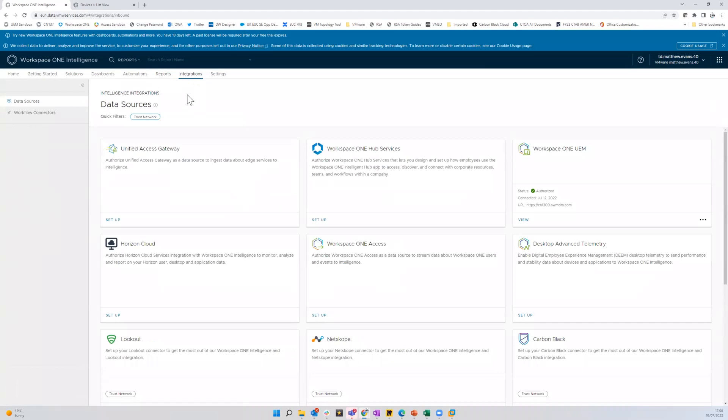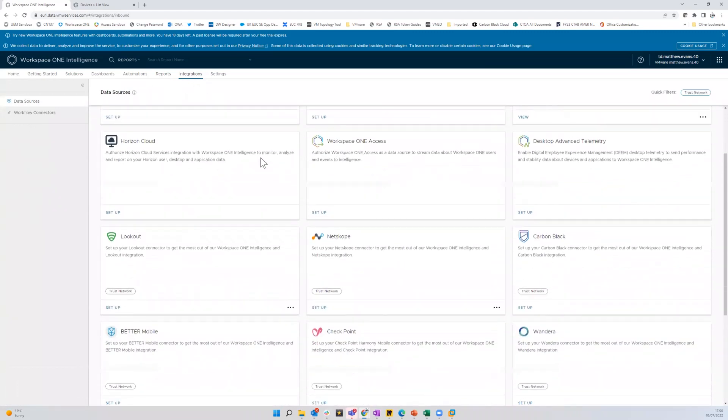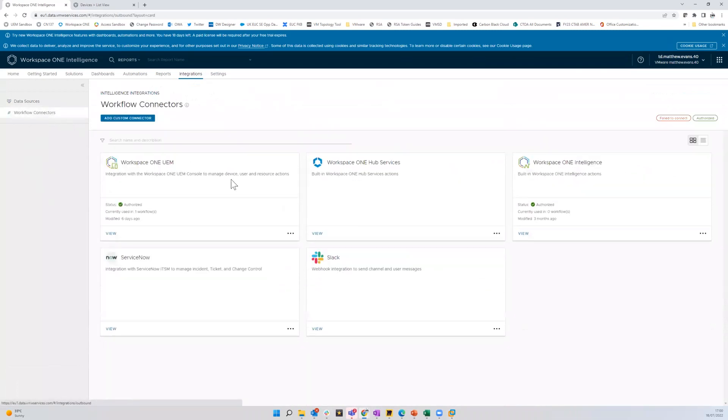The bit I want to look at is automations. But before we do that, these are all the integrations that intelligence supports and I have some connectors here. So I've got a connection to UEM. Now I'll show you why I need that.